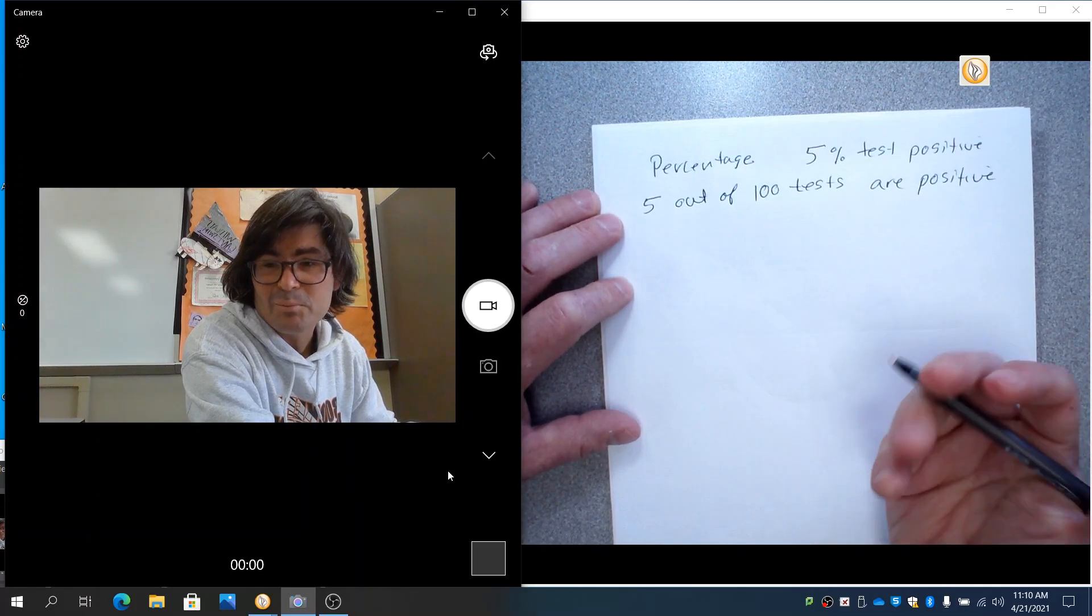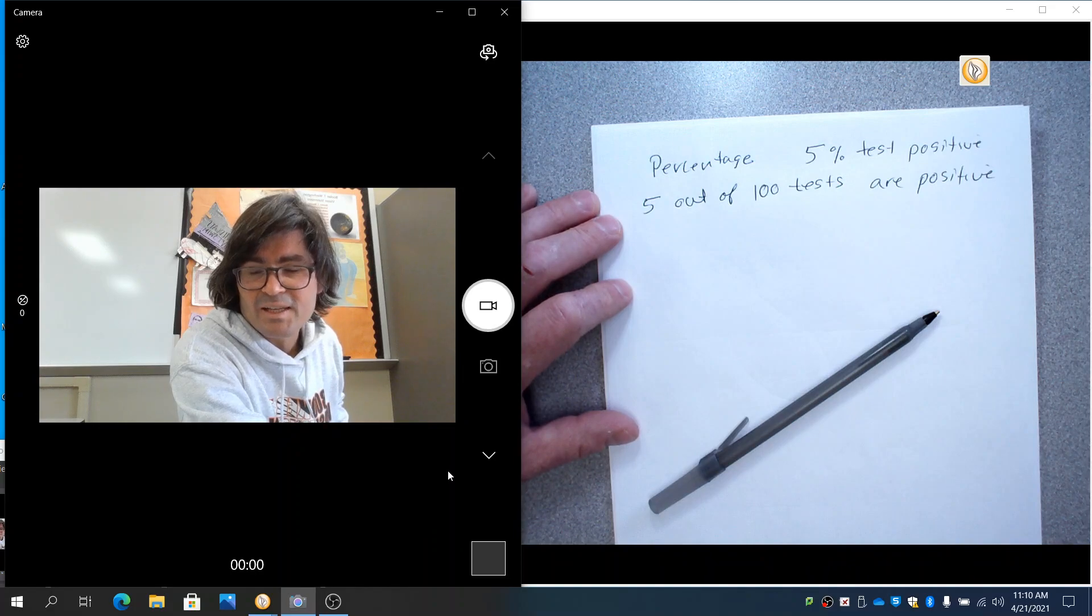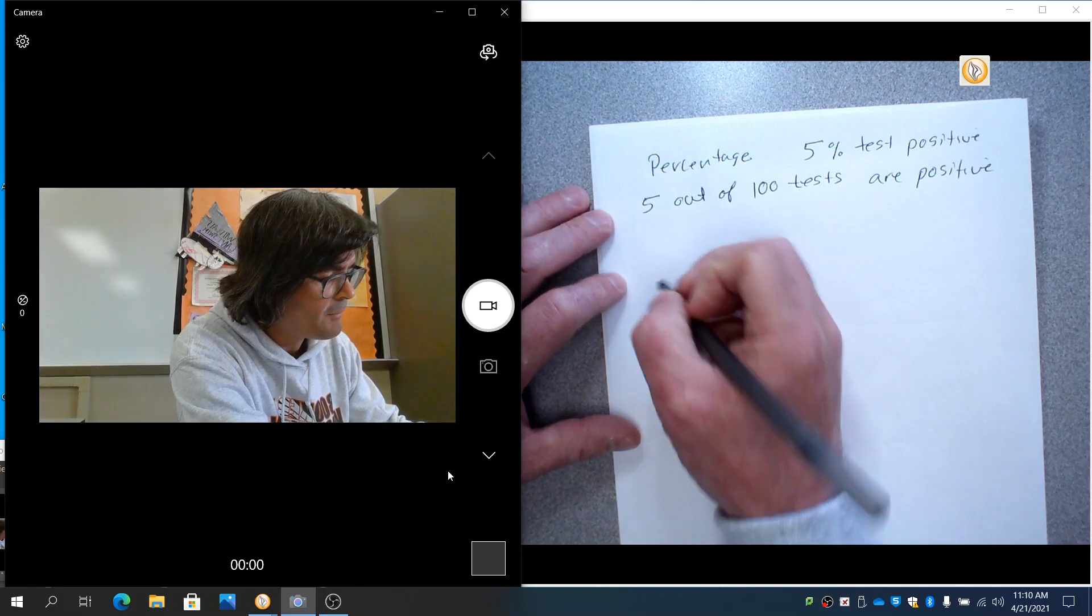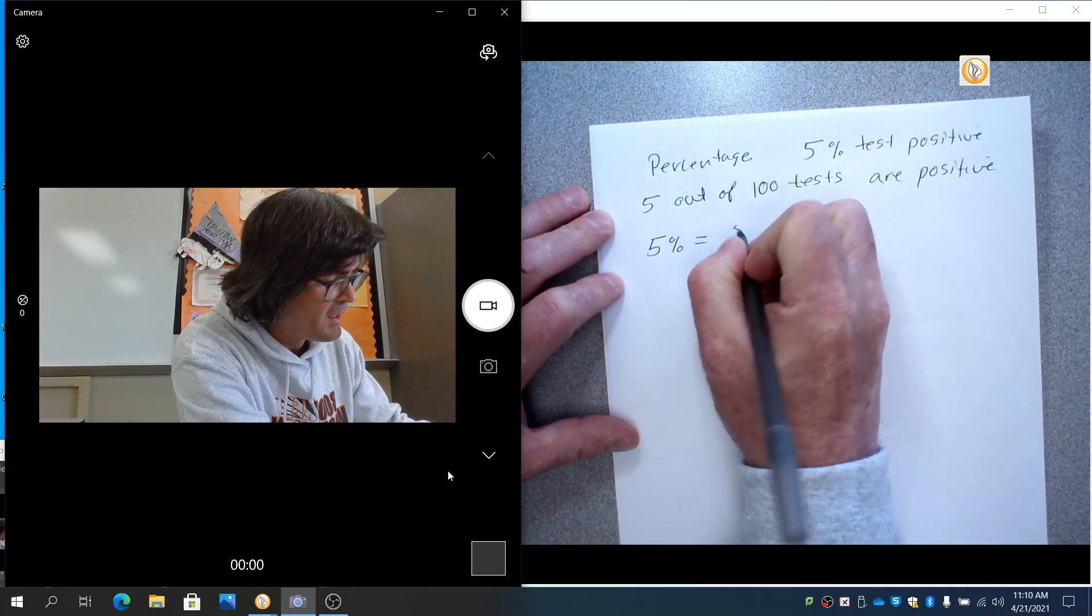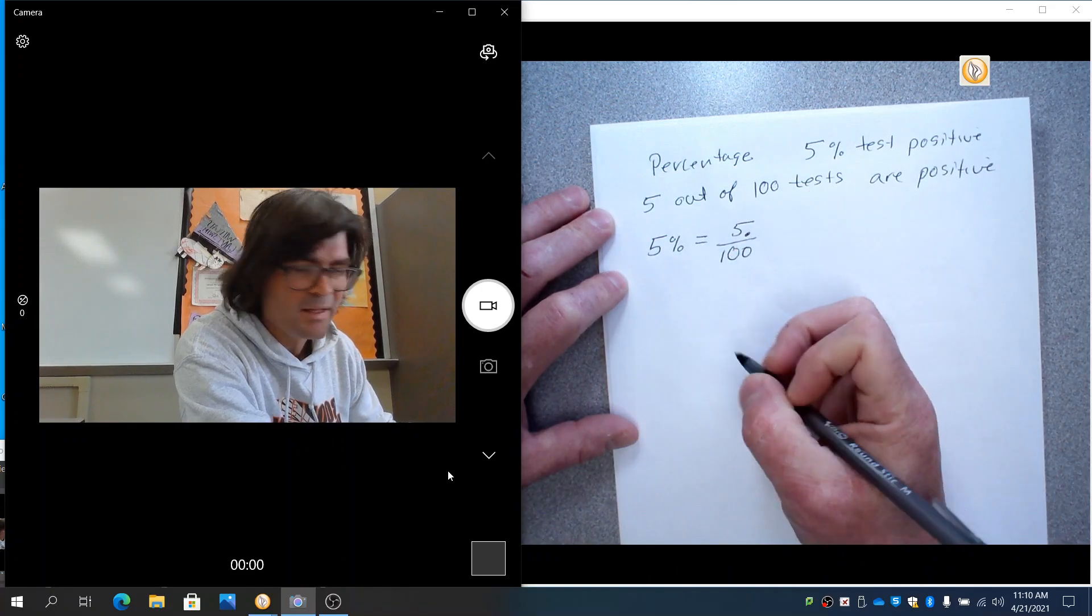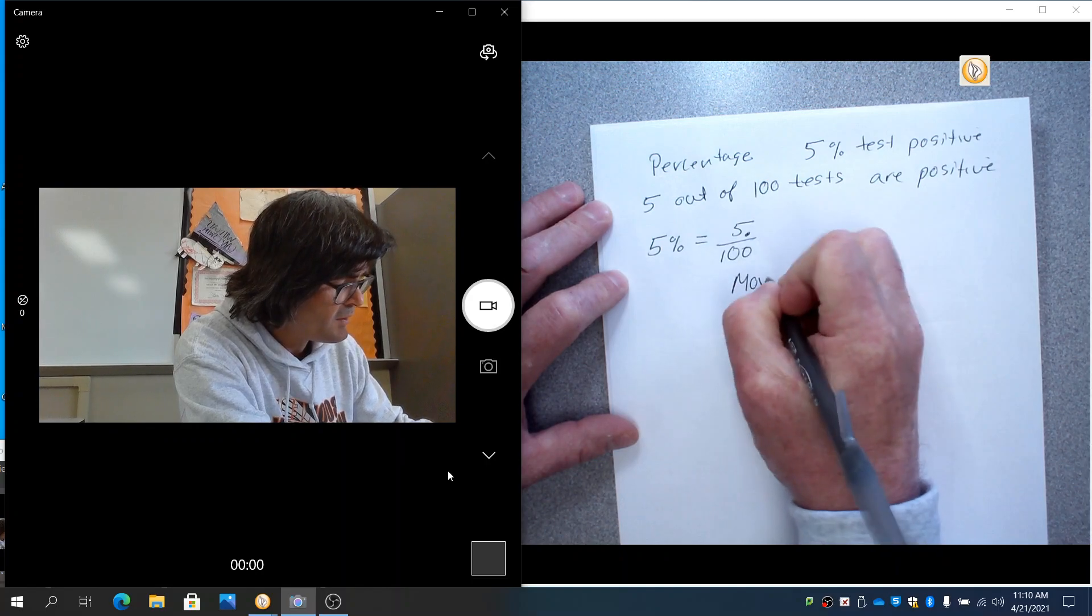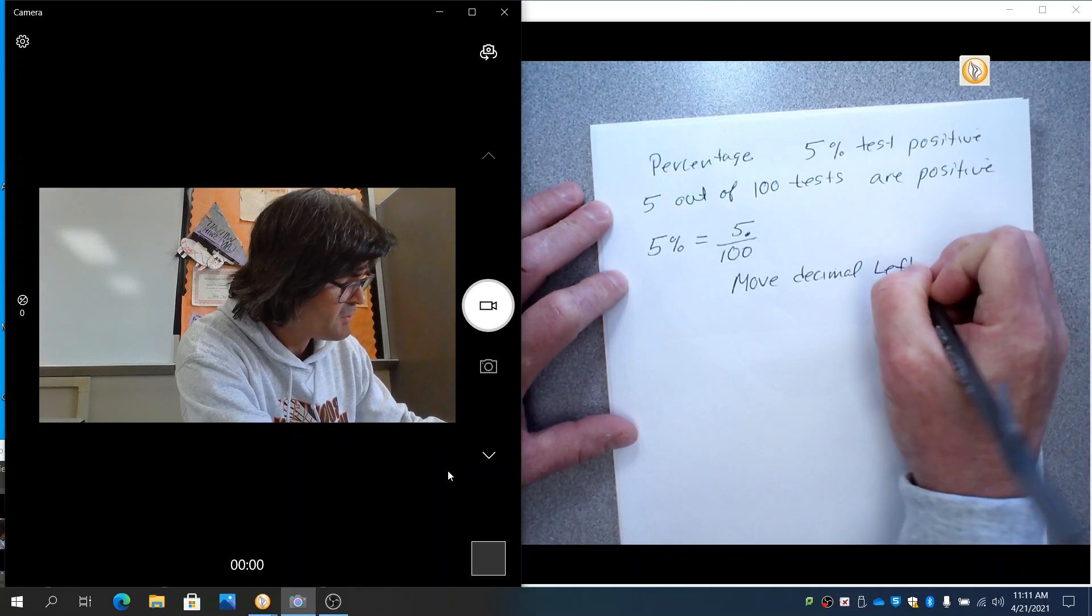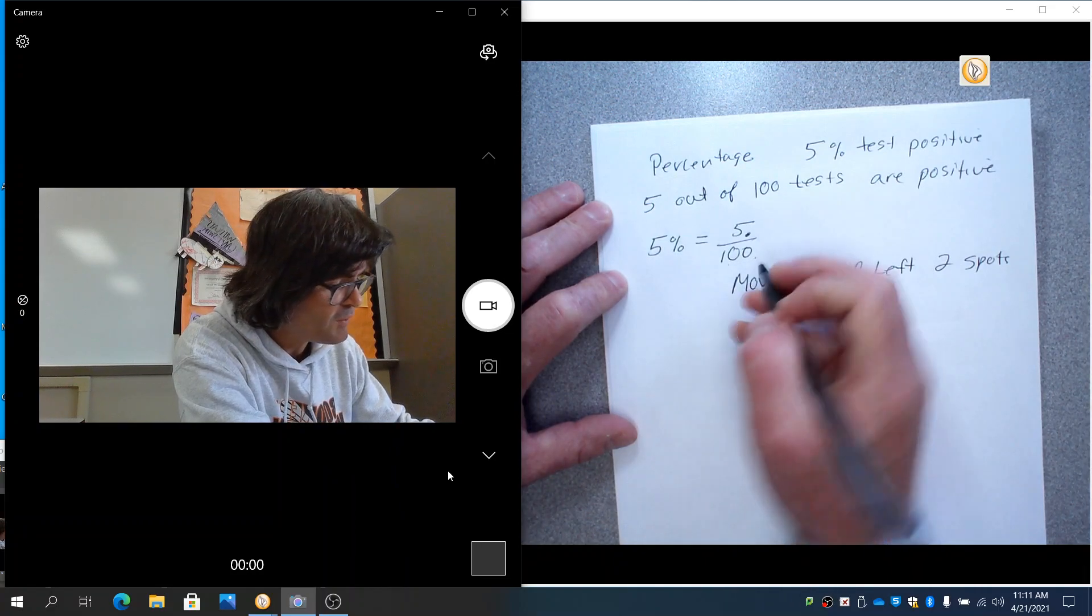One thing with percentages is sometimes we have trouble converting them from decimals to percentages and back and forth. Let's just deal with that first. If you have 5%, that is the same as five out of 100. Currently, that decimal is right there. If you divide by 100, basically, that means move decimal left two spots. And that's because we've got two zeros right there.